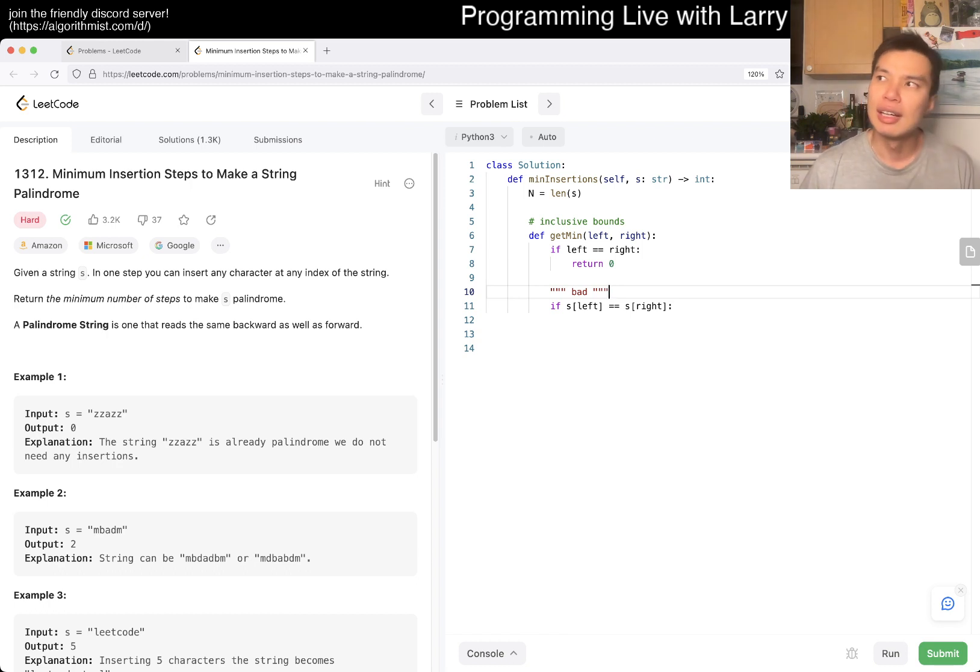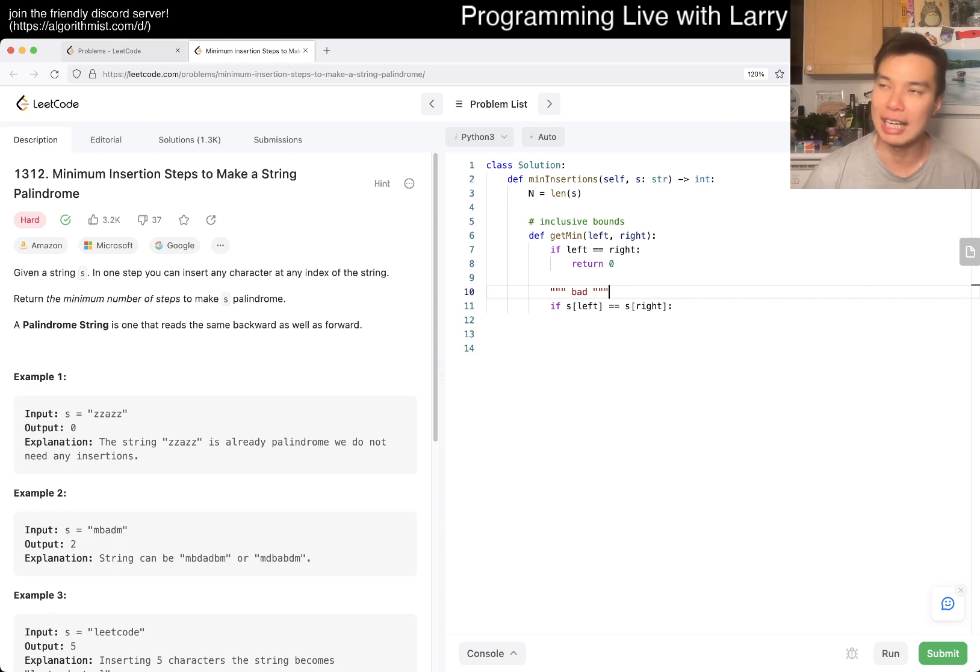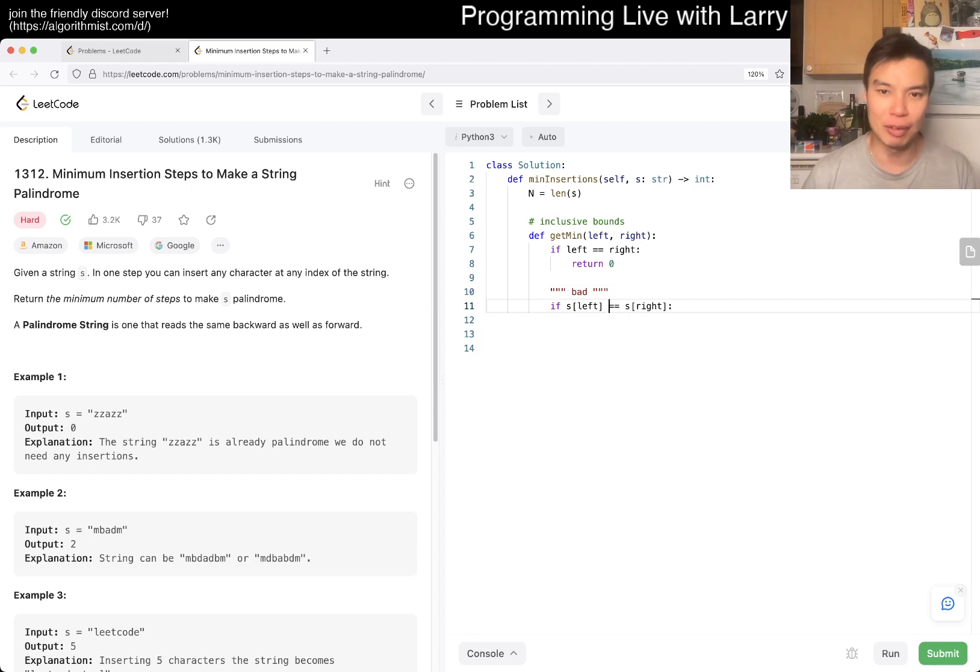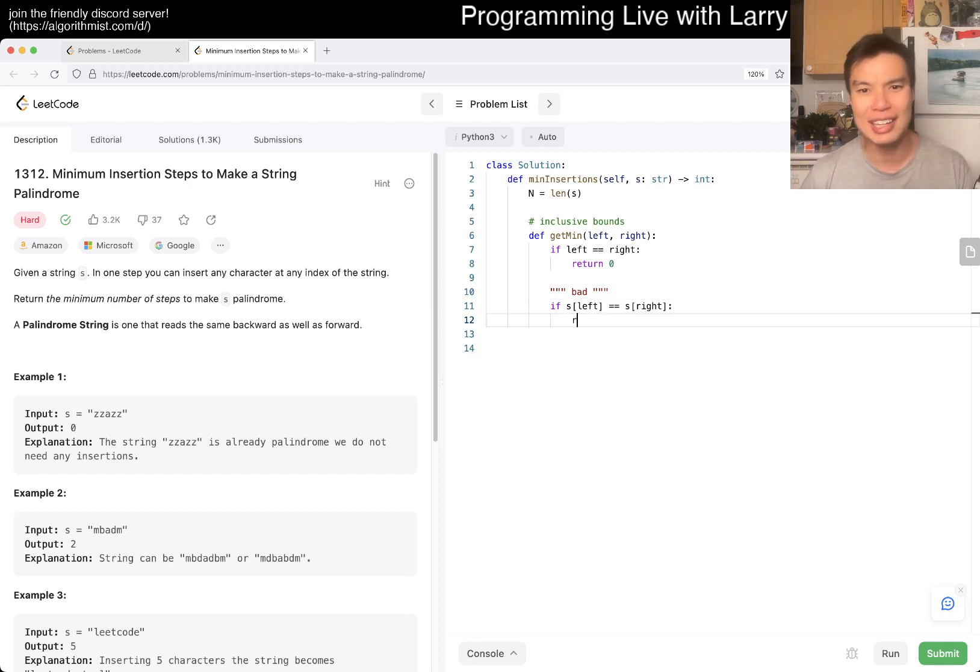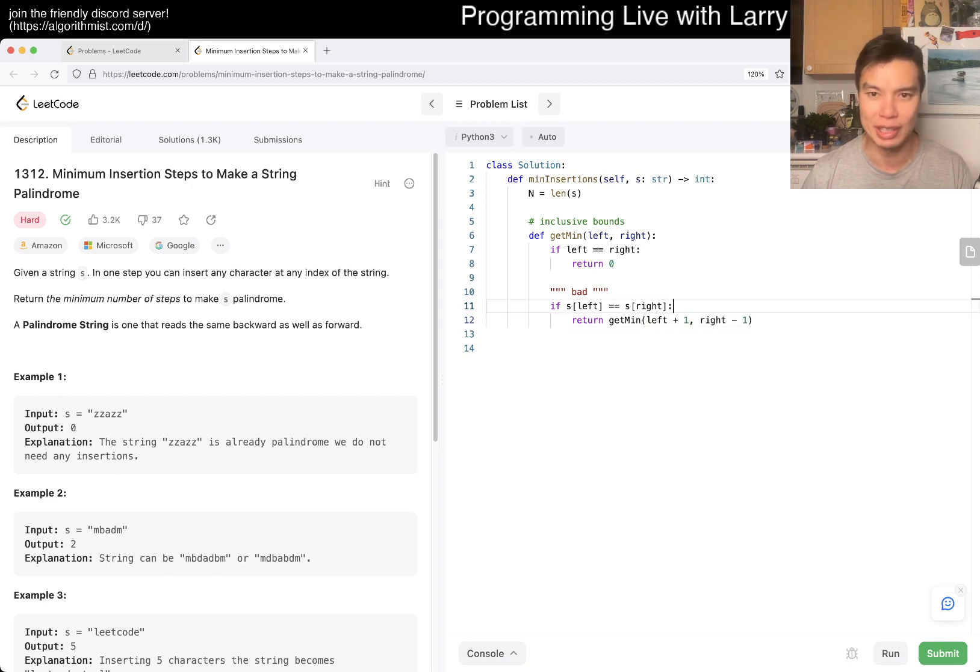And if, and the reason why I say it like this is because this is that's the distinction between how greedy you want to get. And here, like, you know, you can maybe, you can say, and maybe perhaps incorrectly, just get, return get min of left plus one,